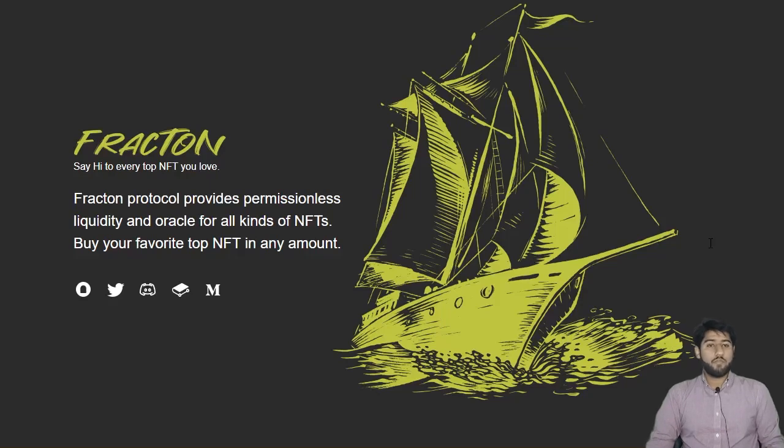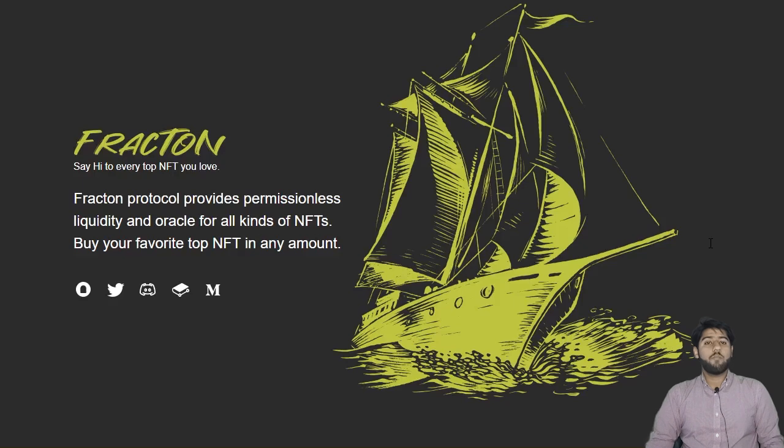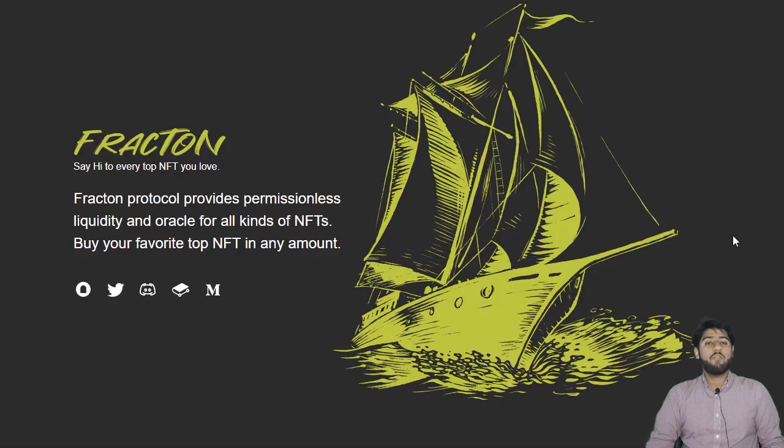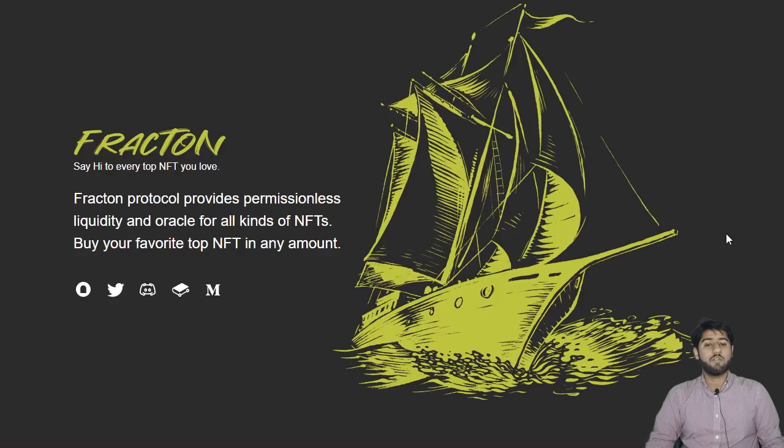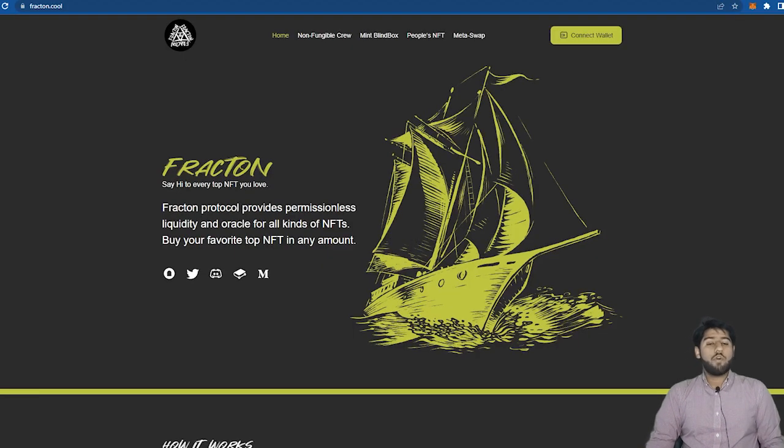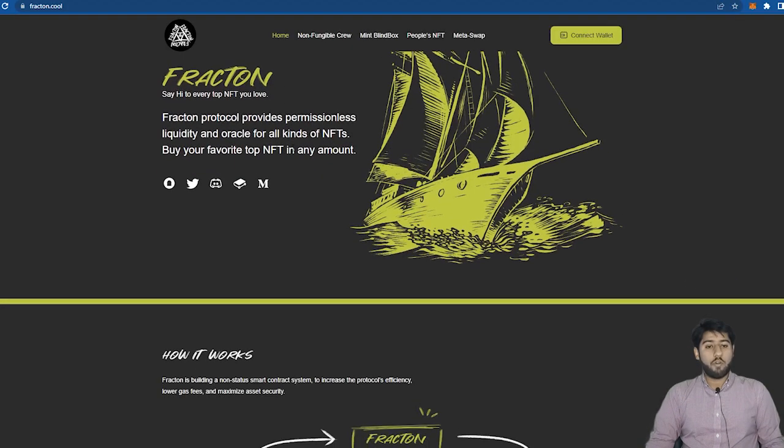Hey guys this is Crypto of the Future and welcome back to another video. In this one we will be talking about Fracton Protocol which is a project that brings top NFTs to a broader audience. But do know that anything I say will not be an investment or a financial advice so do keep that in mind.